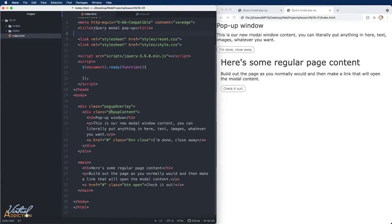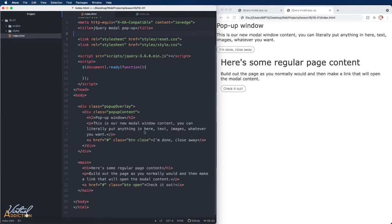As for my HTML, I have a div with a class of pop-up overlay. Inside that div, I have a div with a class of pop-up content. Inside pop-up content, I can place any information I want. Text, images, buttons, whatever. I also have a link with a class of button and a class of close.